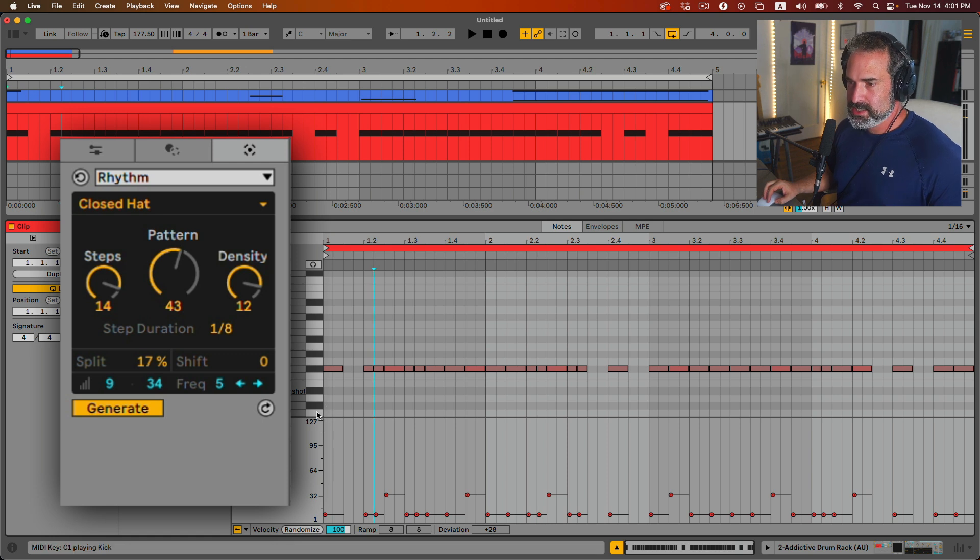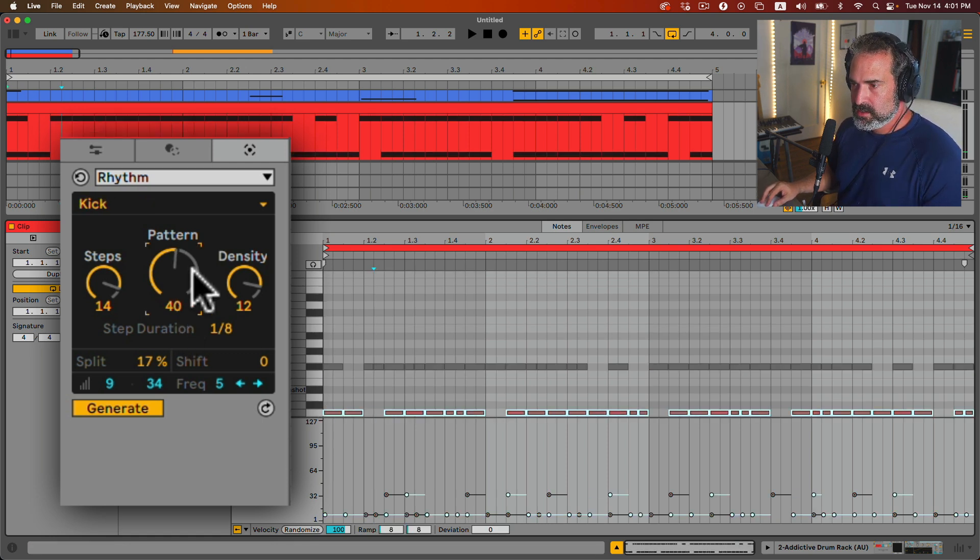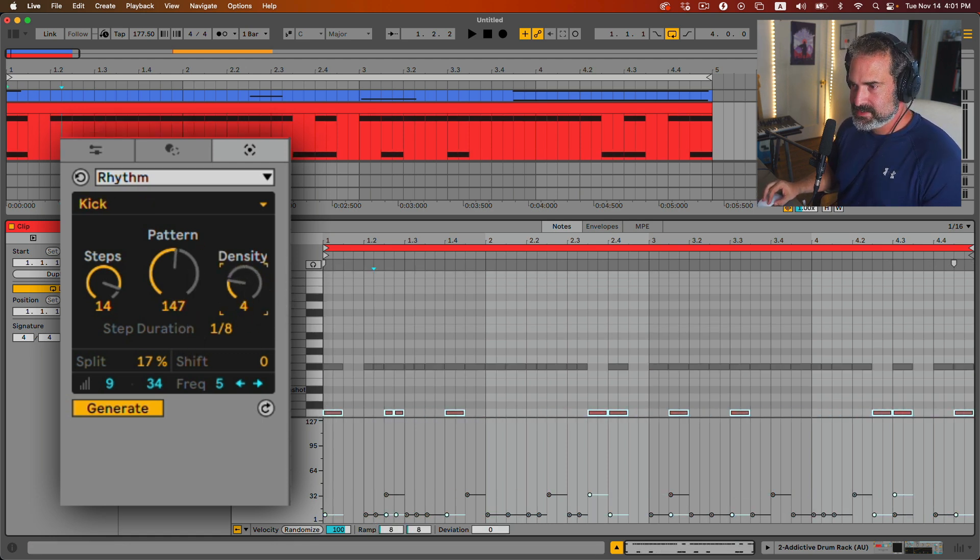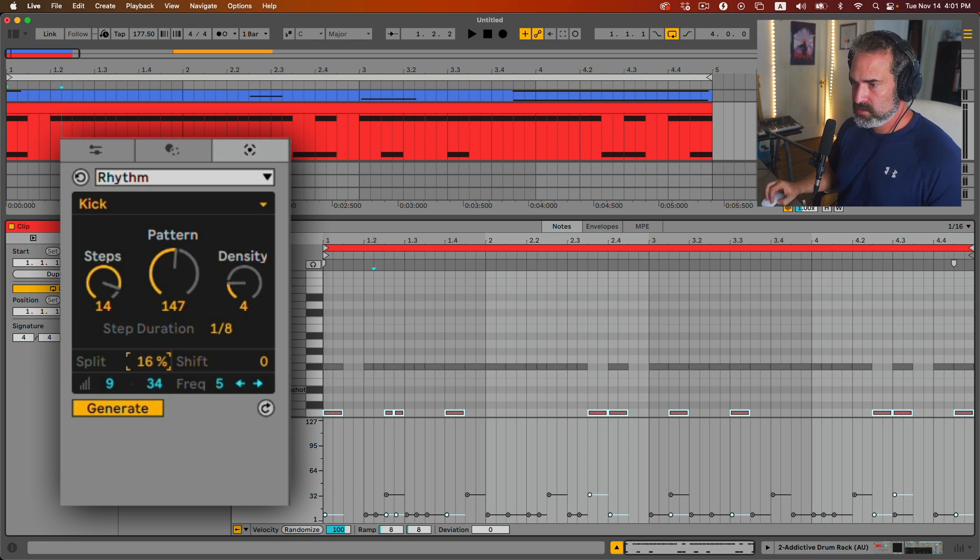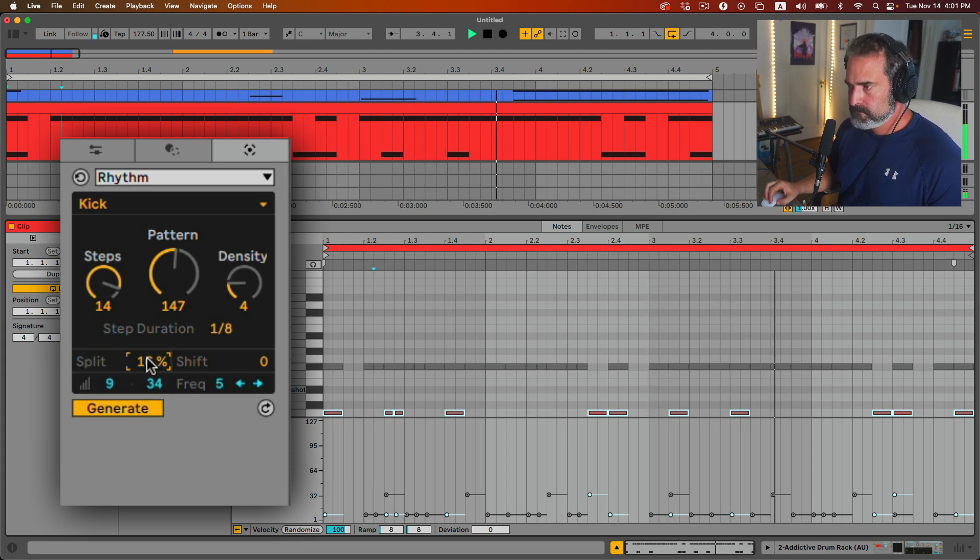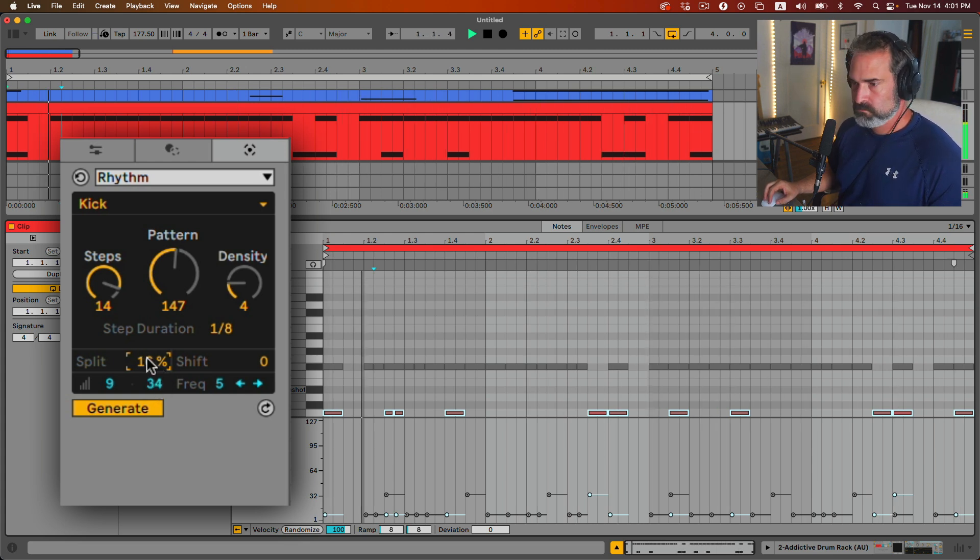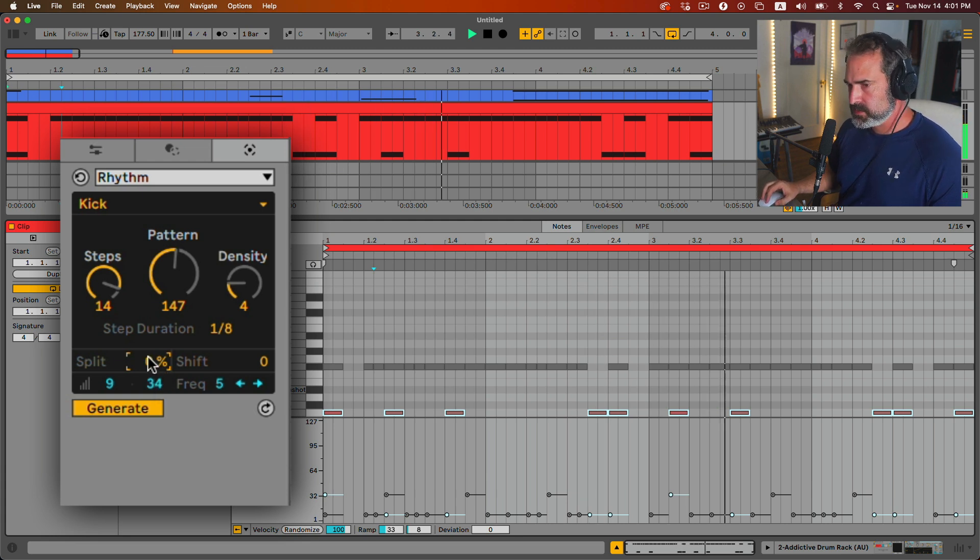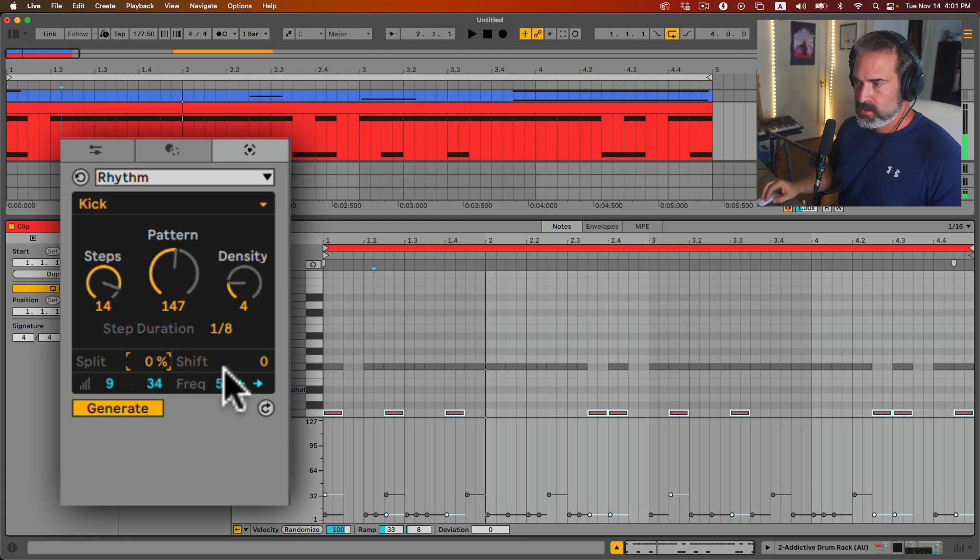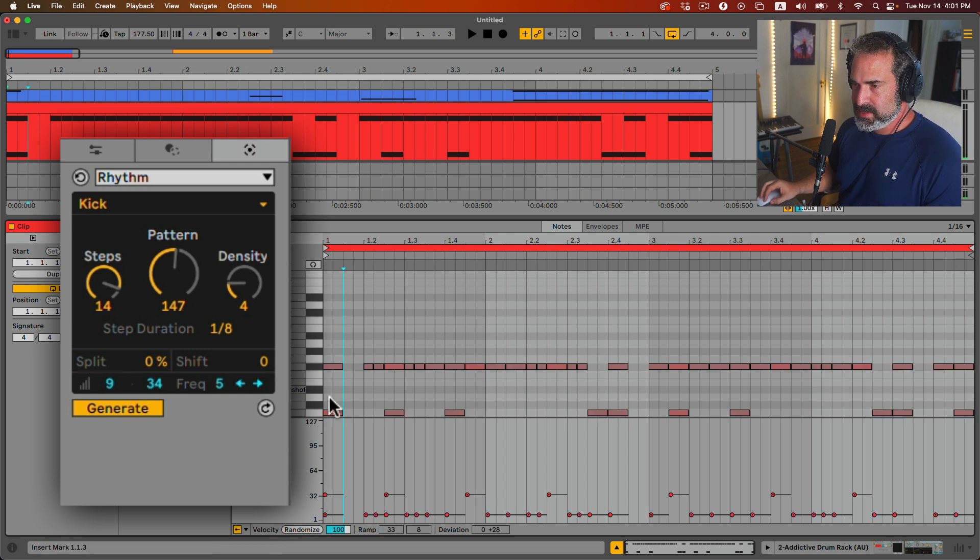And let's Option-click the kick and do that as well. Now for the kick, much less density. We don't need too much and less split. We don't need to split, can turn off the split. Click in the background, commit that.